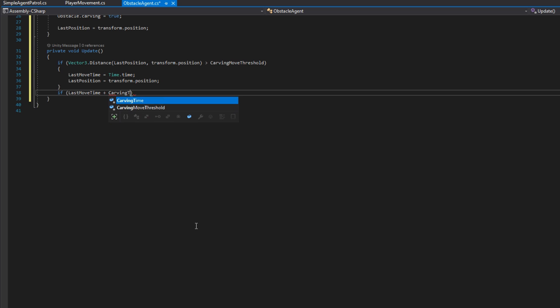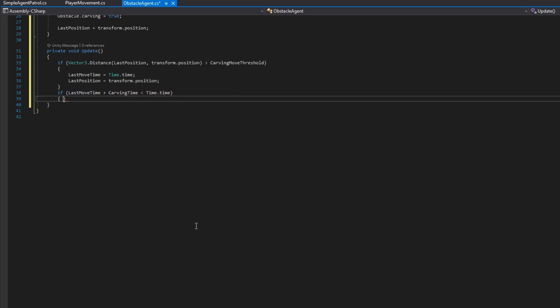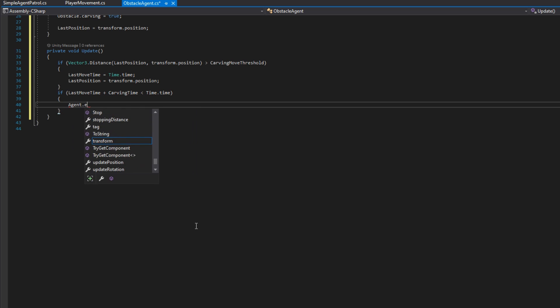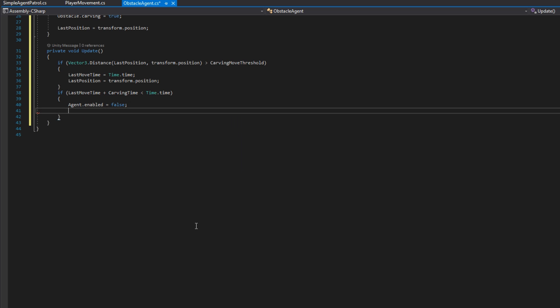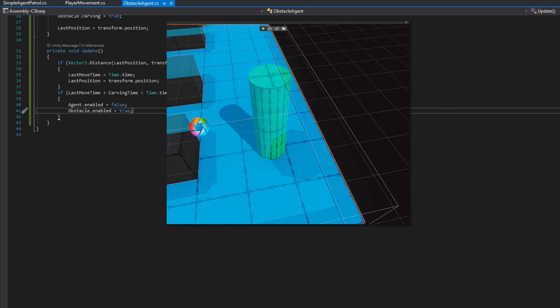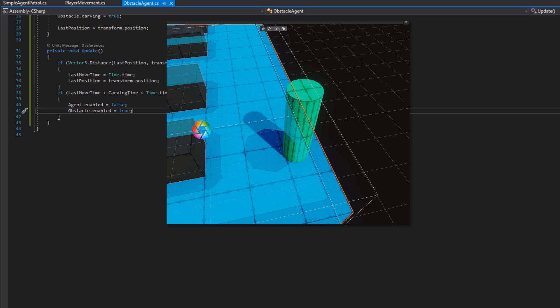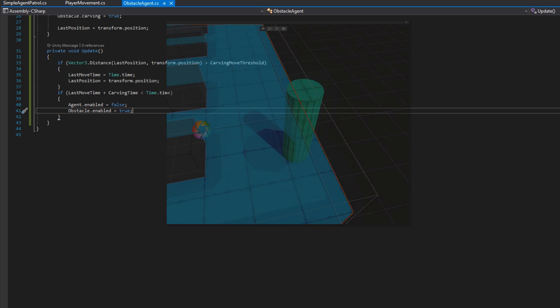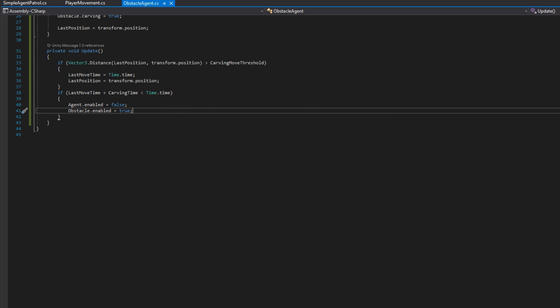We'll also check if the last move time plus the carving time is less than time.time. If this is the case, then we're going to disable the NavMesh agent and enable the obstacle. Doing it in this order is important because the obstacle and the agent cannot be active at the same time, otherwise we'll get some really weird results. And we'll also get a warning log to the console. That's actually all we need to do in update.